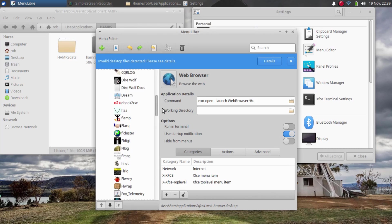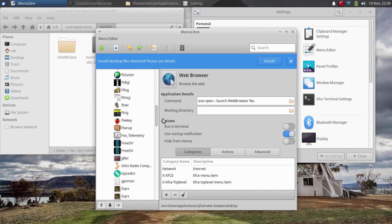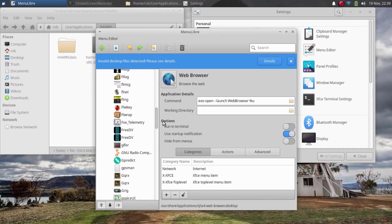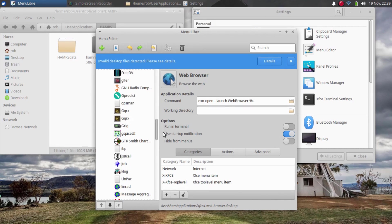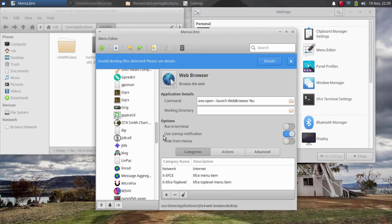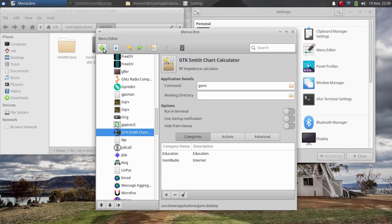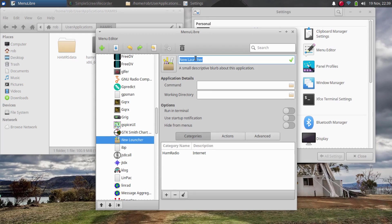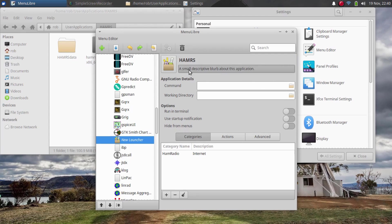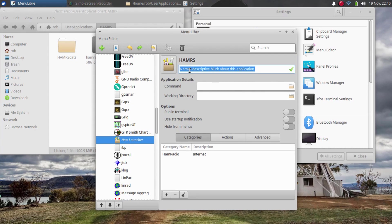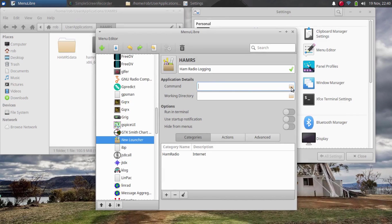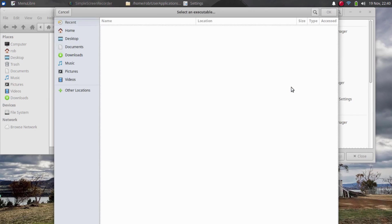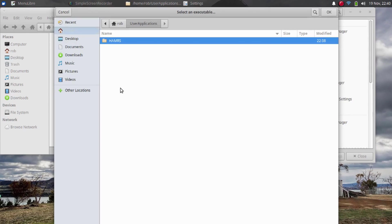I'm going to scroll down and expand out the ham radio tab, and then I'll scroll down under there and find an appropriate place to insert Hammers. Up at the top here, I'm going to click this plus button to add a launcher. It adds a new entry right here below where I had previously highlighted. Up here, I'll click and give it a name. And down here, I'll click and give it a description. Under the applications details, I'll click this button to browse for the Hammers file.